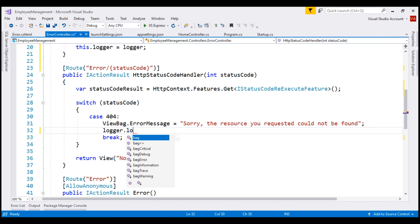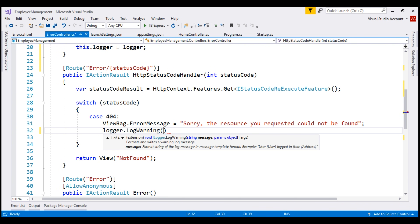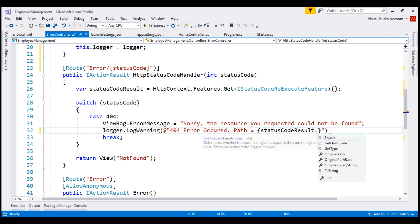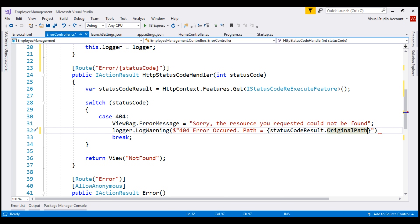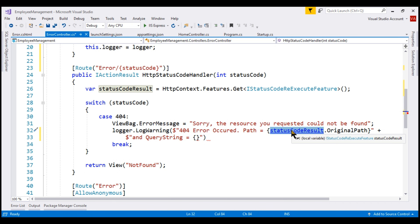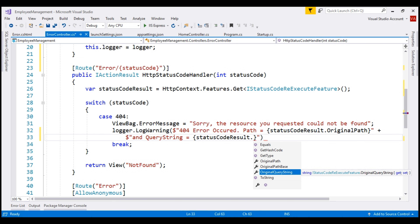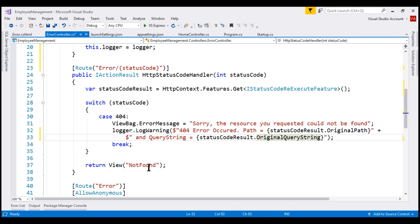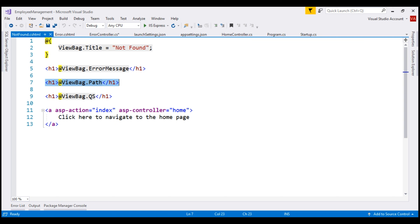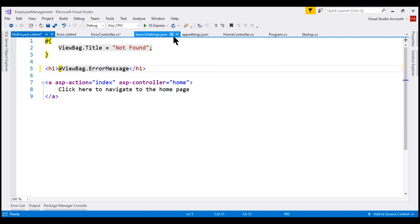Let's use the log warning method. The message we want to log is '404 error occurred'. We want to display the path that caused the 404 error, so let's include an expression using the status code result variable's original path property. In addition, let's also log the query string using the original query string property. Finally, let's clean up the not found view in the shared folder — we don't want to display the path or query string there anymore. Let's delete those two h1 tags and run the project in debug mode.